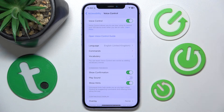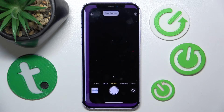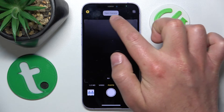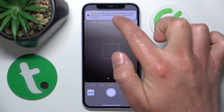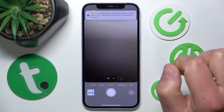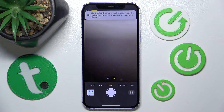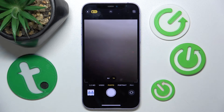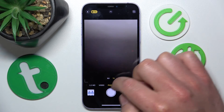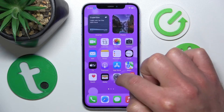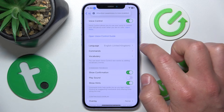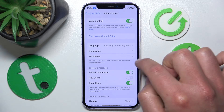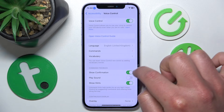So let me show you what that means. Say 'open camera' — and as you can see, you have this confirmation from Voice Control showing what command you have just said.